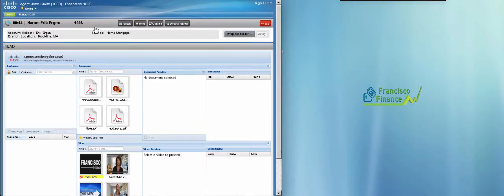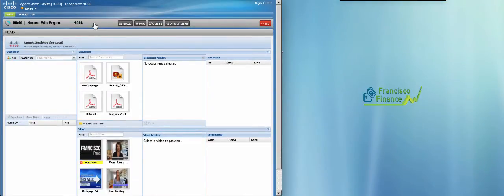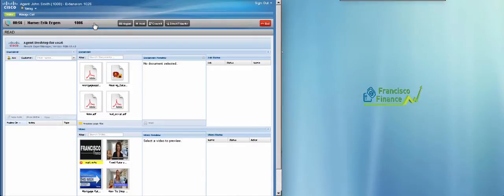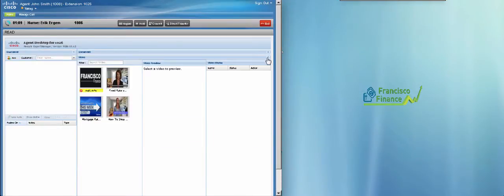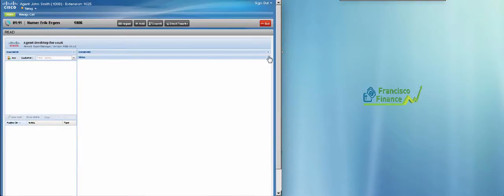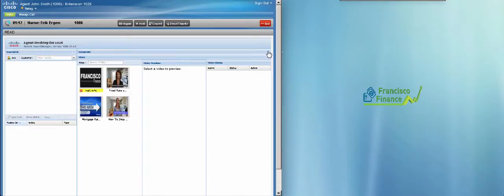The remote expert gadget shown on the Finesse agent desktop has a multi-frame interface with each frame providing John with a tool for effective collaboration with Eric. These frames can be minimized in order to maximize the available space.